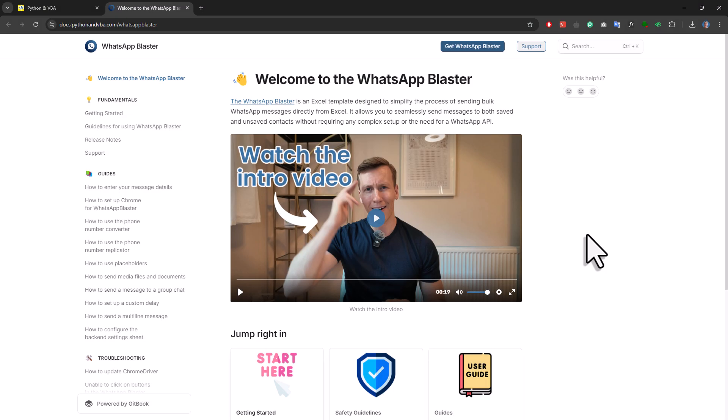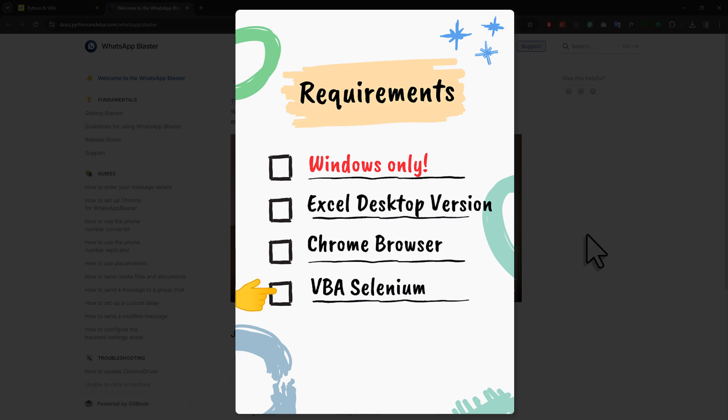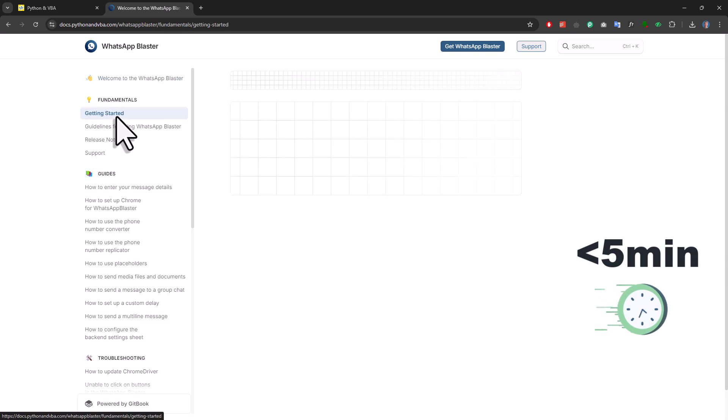Next up, let's talk about the requirements to use this tool. And this is pretty simple. All you need is a desktop version of Microsoft Excel, Chrome browser, and also a free tool called VBA Selenium. Setting everything up takes less than 5 minutes.